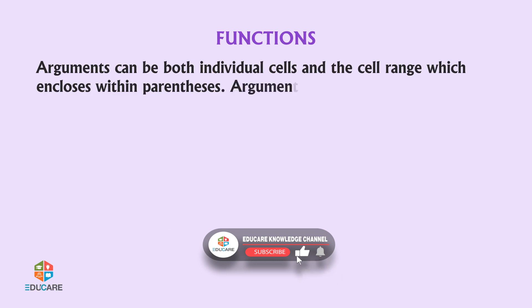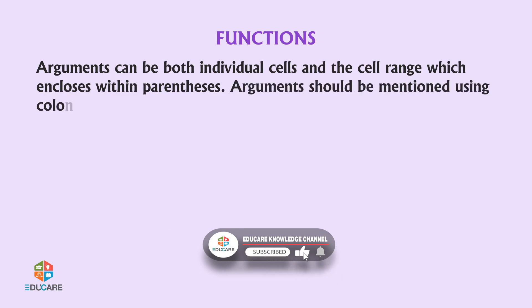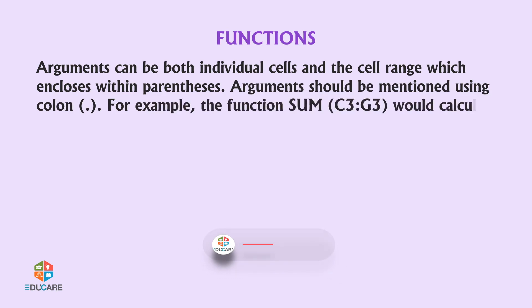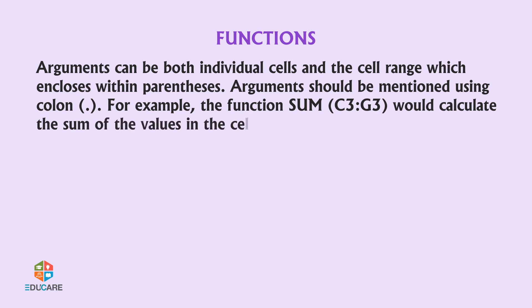Arguments can be both individual cells and the cell range which encloses within parentheses. Arguments should be mentioned using colon. For example, the function sum bracket C3 colon G3 would calculate the sum of the values in the cell range C3 colon G3.